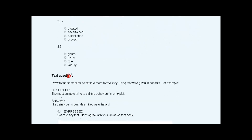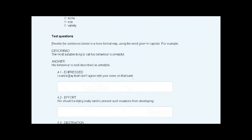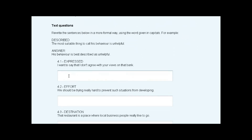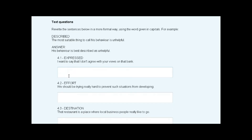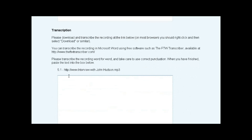Then there's a section for text questions — in other words, questions which require a text answer. This section is good for testing an applicant's skills at rewriting and rephrasing, an ability which is useful when transcribing. Lastly, you can set a test recording for the applicant to transcribe.